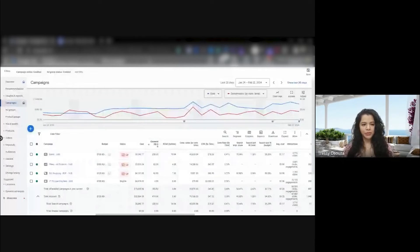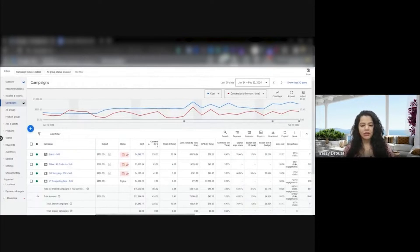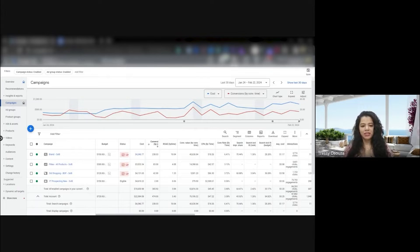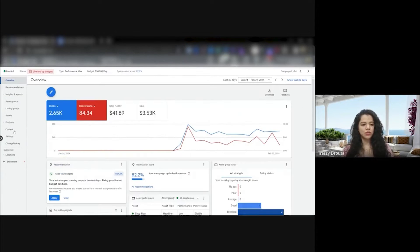So let me take you through an account where I need to create these custom labels. This is a client that sells apparel — the apparel ranges from tops, tunics, shirts, cardigans, dresses, etc. I currently just have one Performance Max campaign and I plan to have separate Performance Max campaigns for those specific product categories. Google does give us some options to split the products by categories, however none of those options are really feasible for me right now.